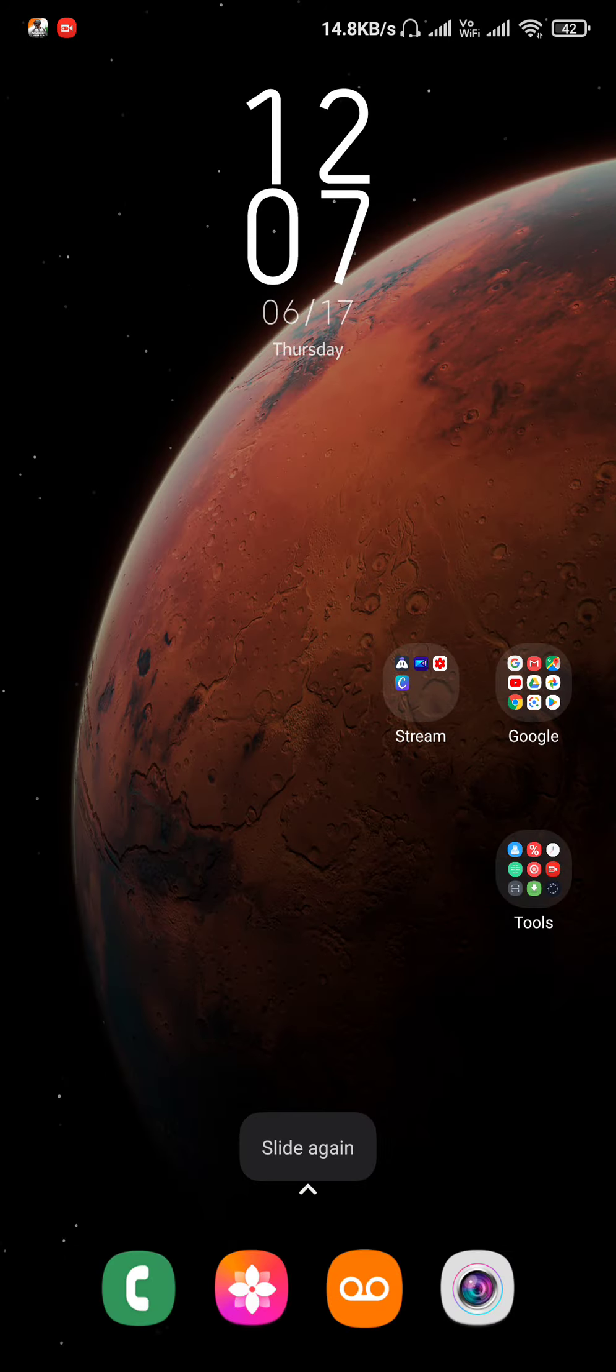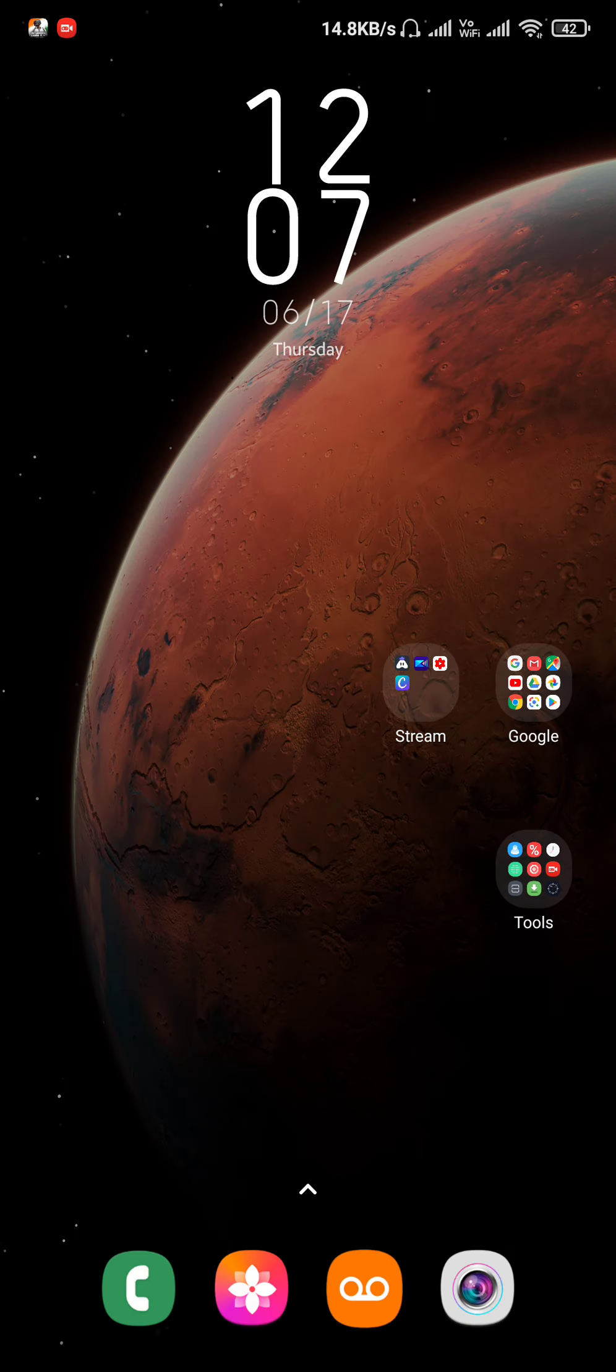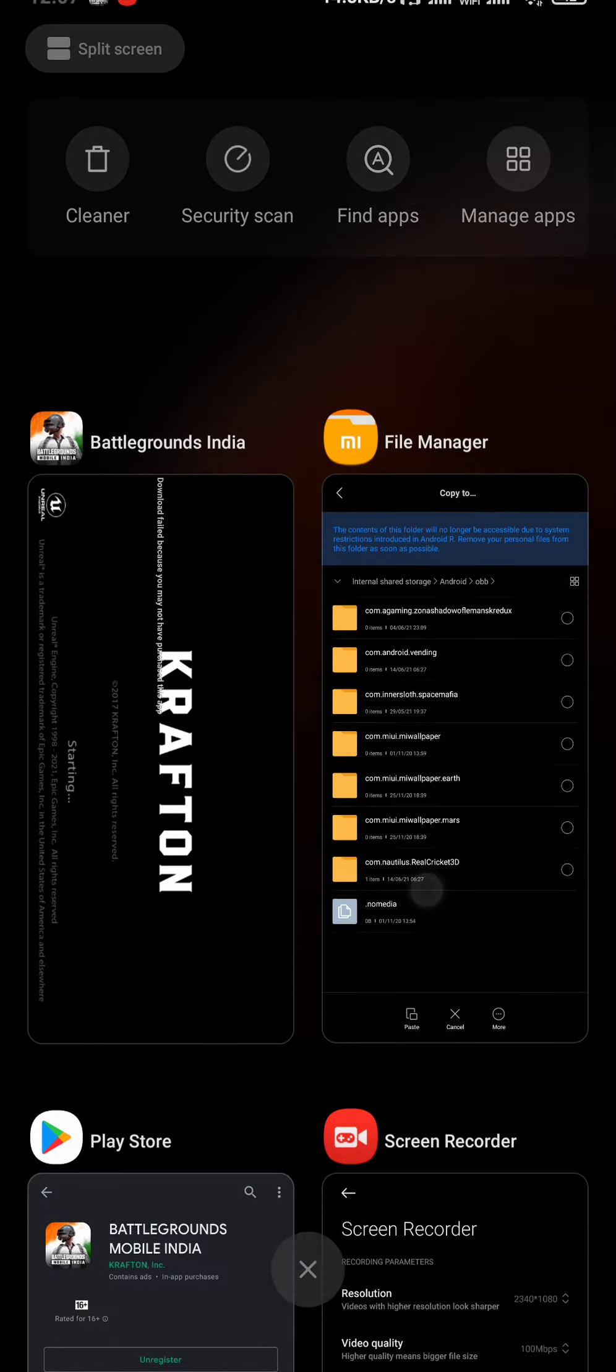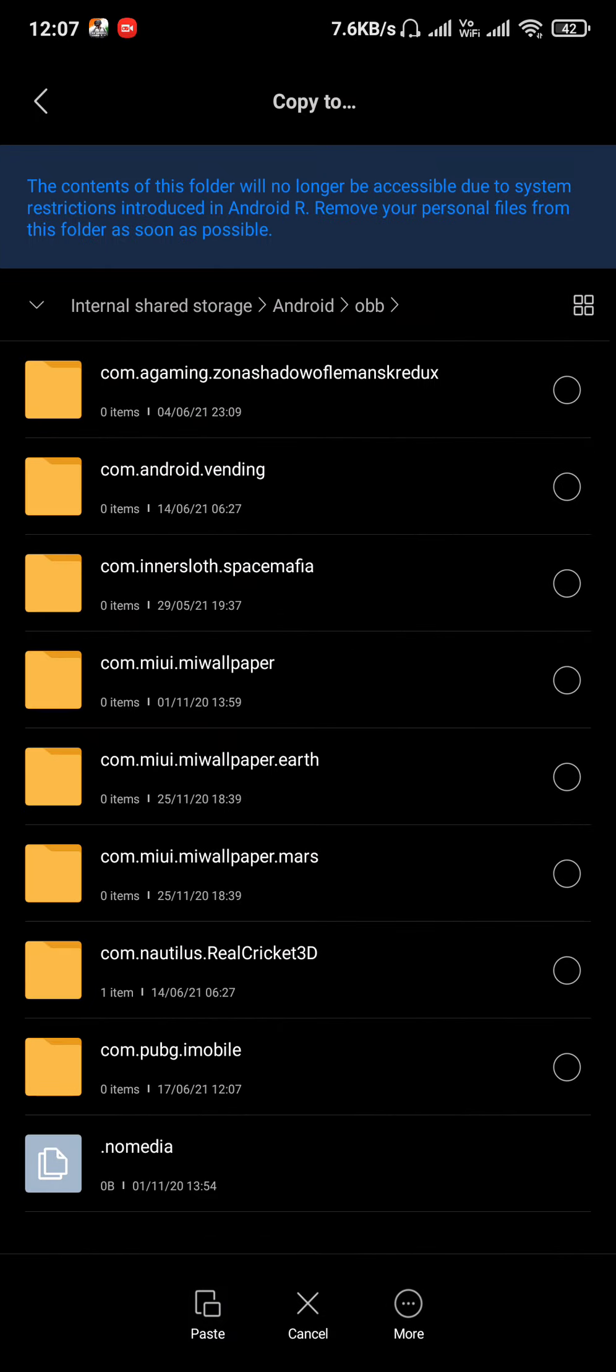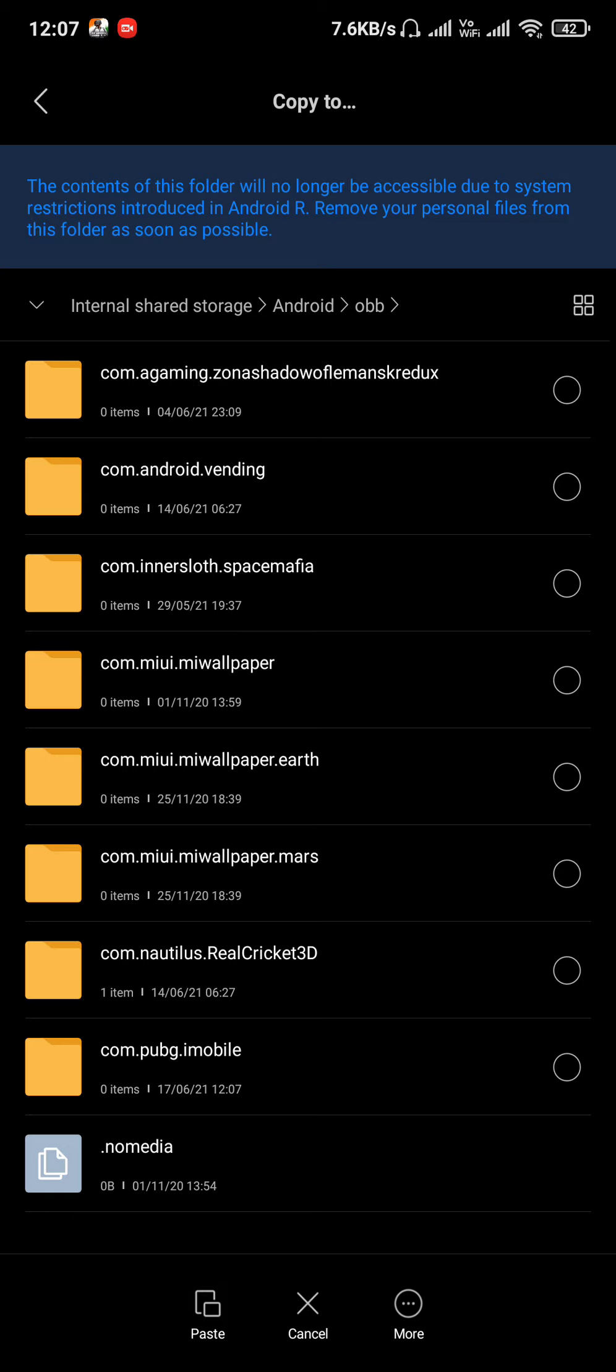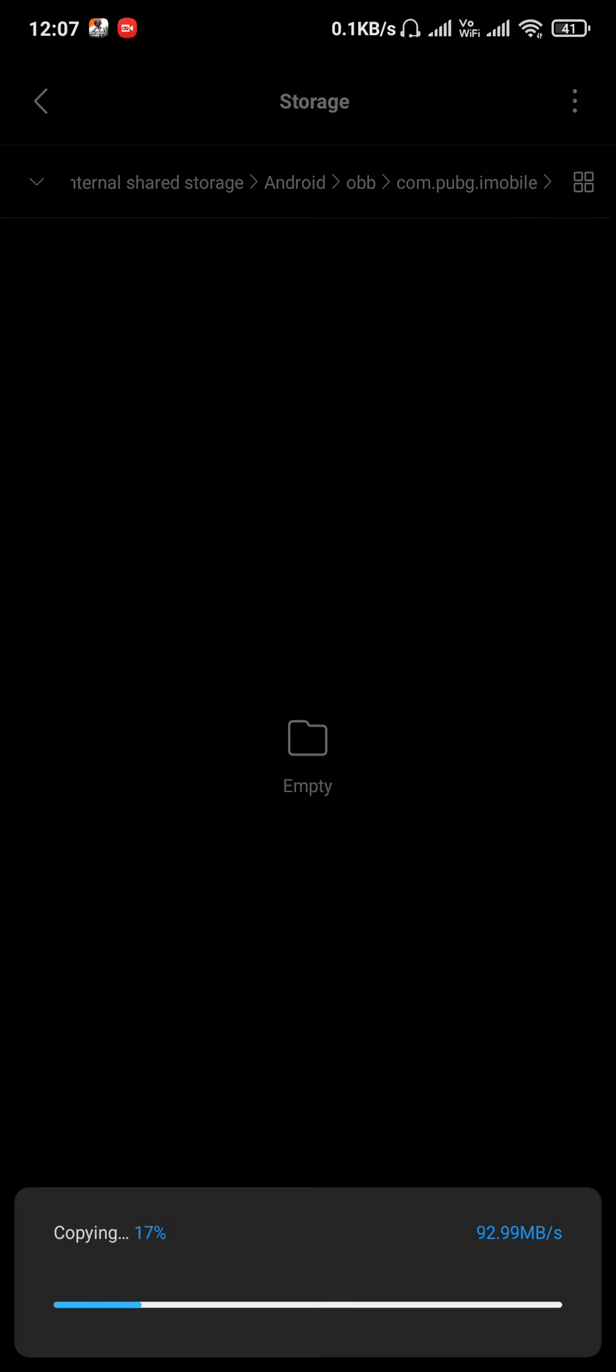So this is OBB searching. This app is open. If you want to open PUBG mobile, paste the OBB file.